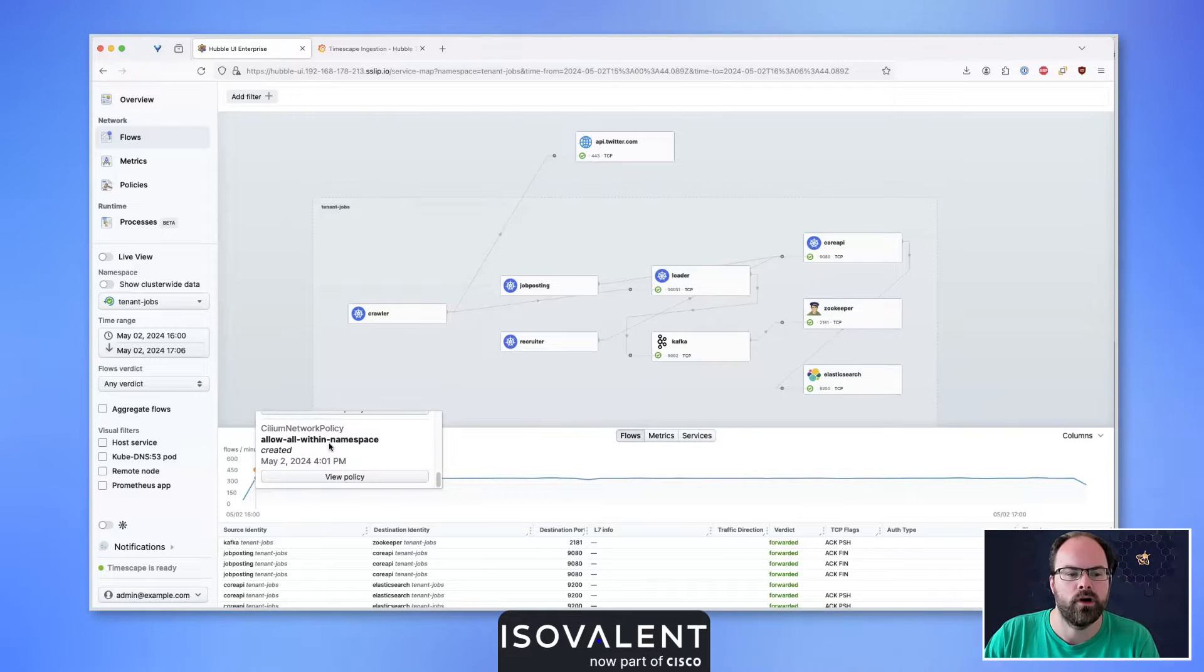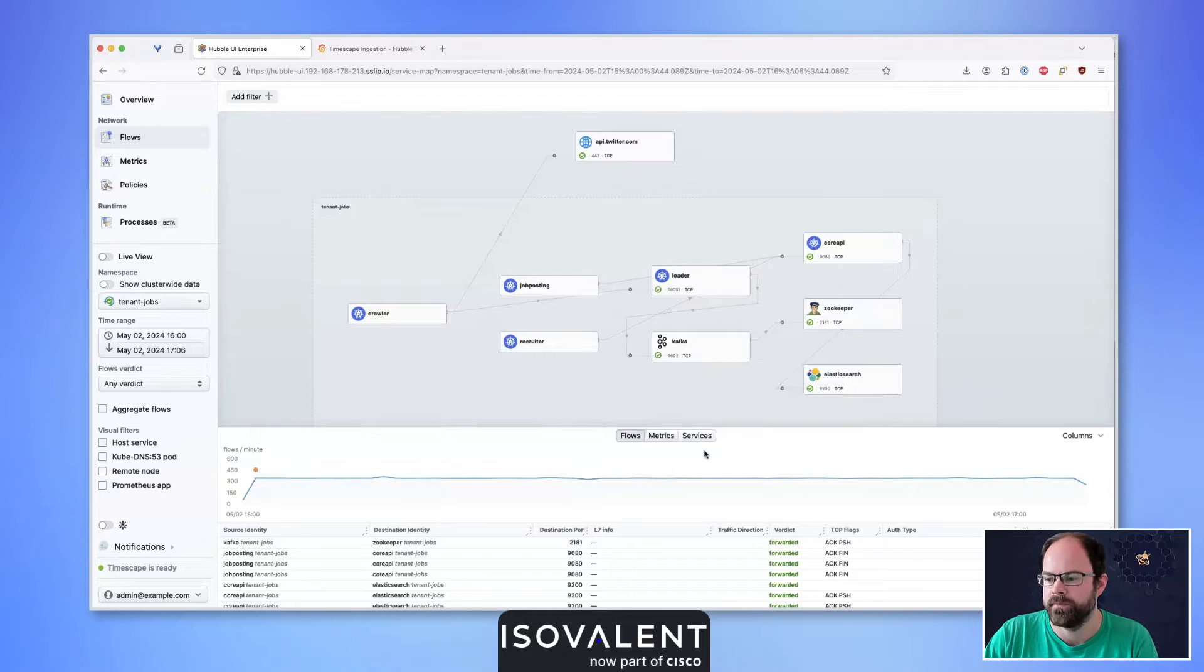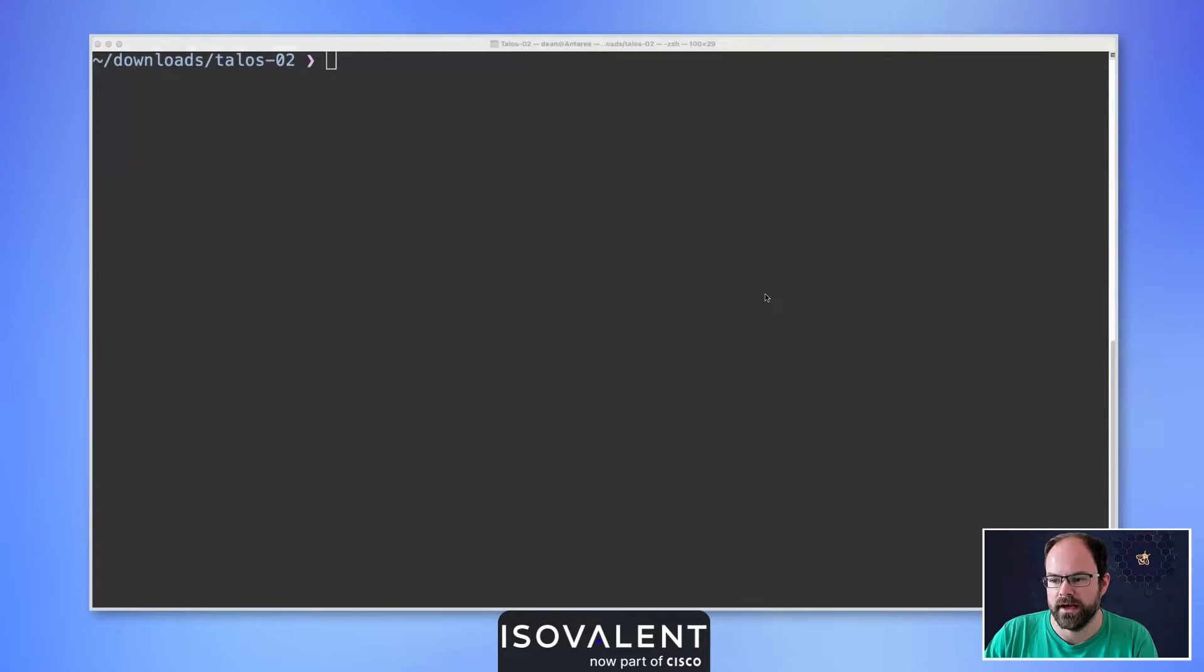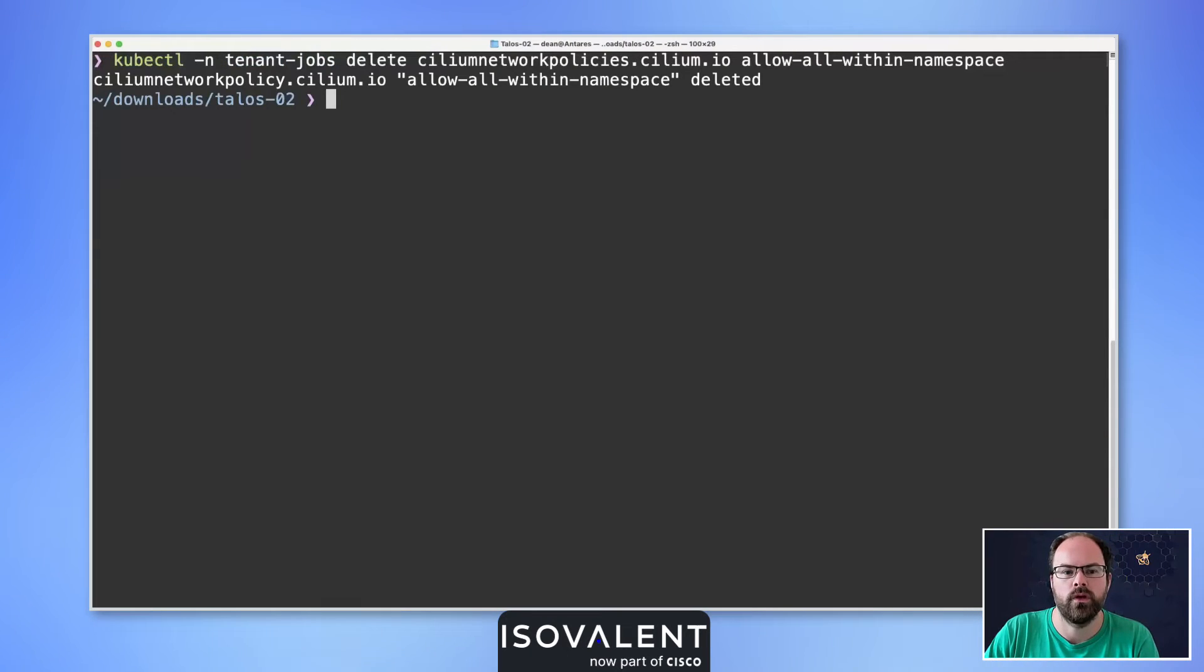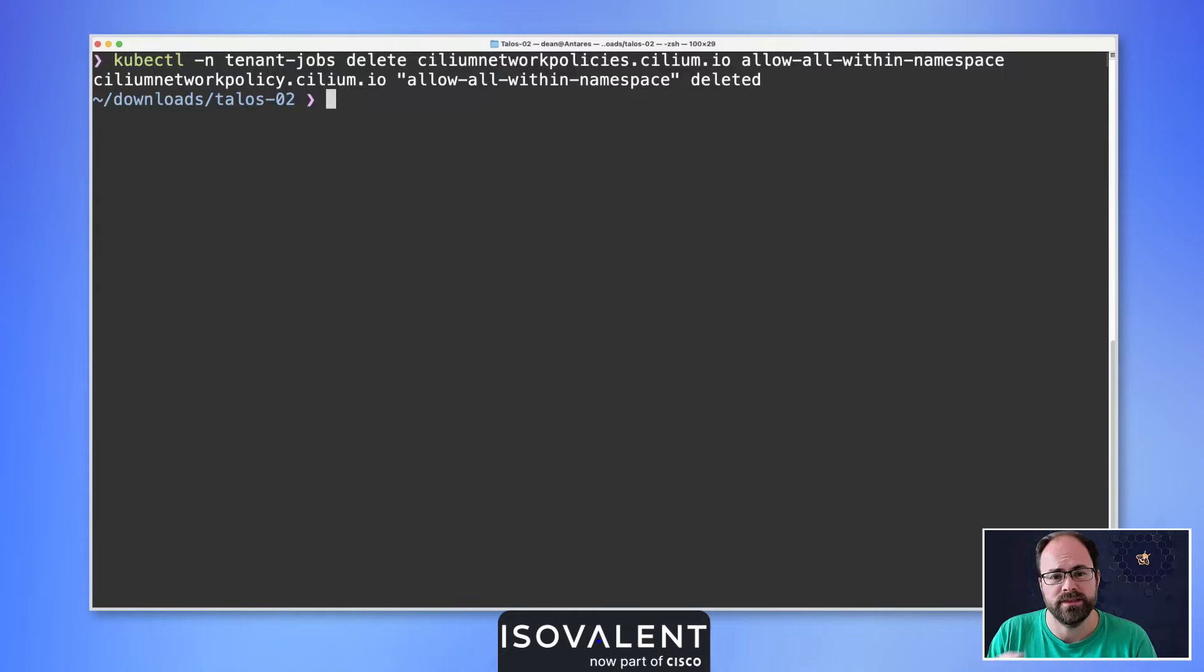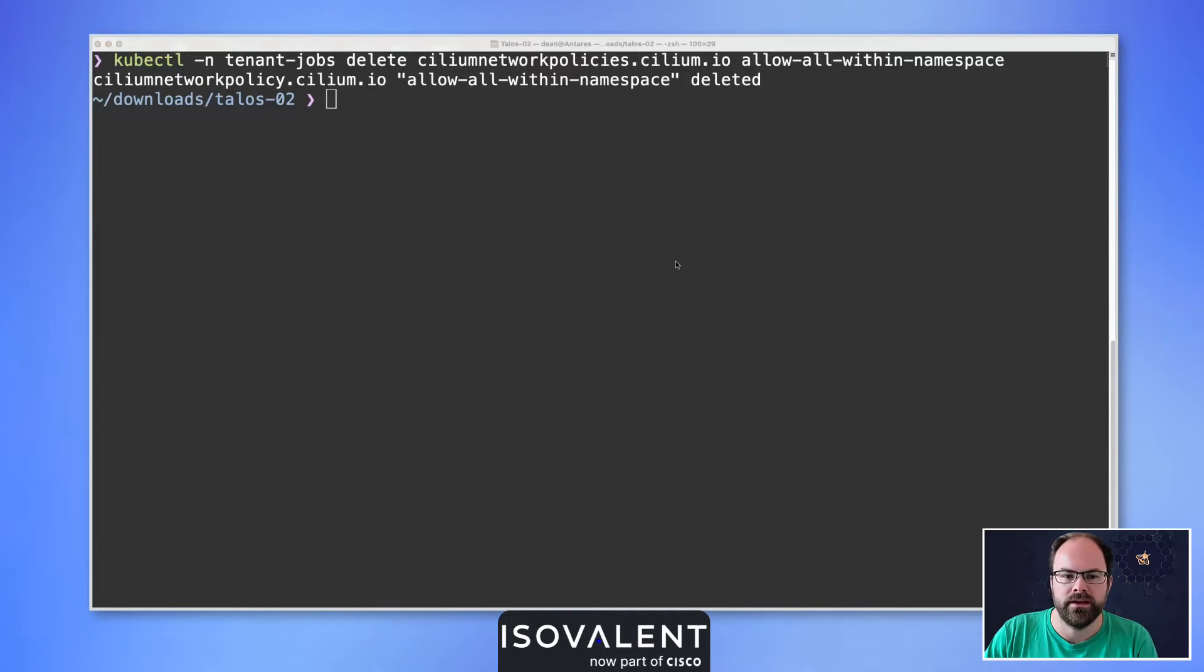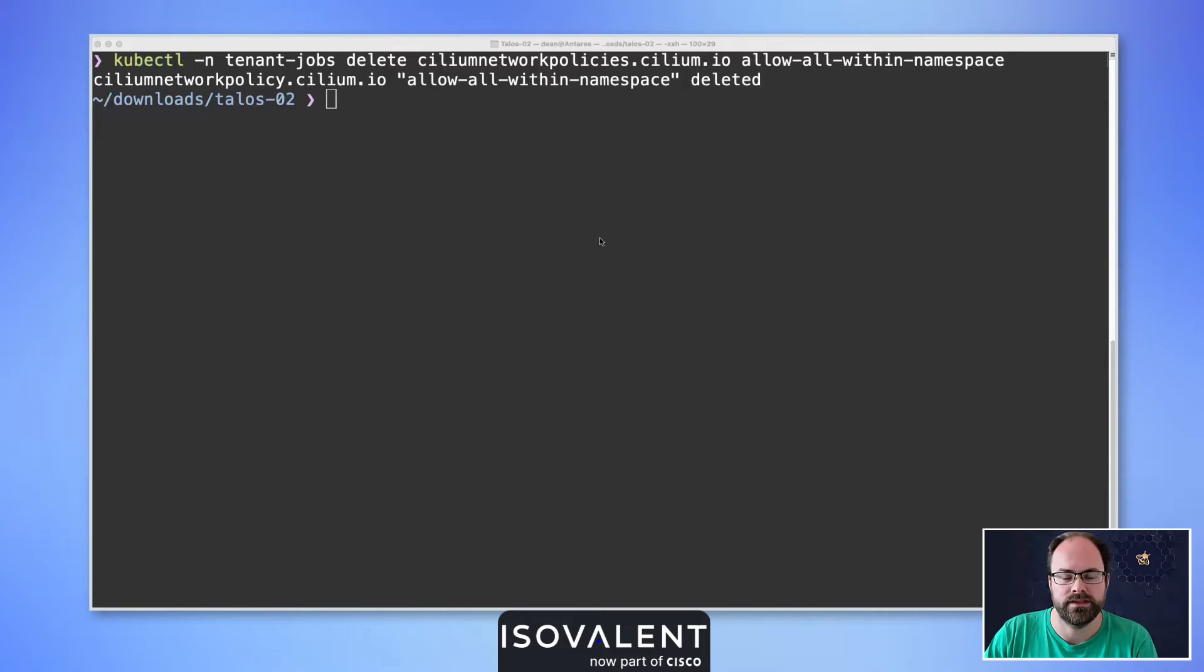I'm going into my terminal window to make a change. First, we're going to delete one of those network policies, which will cause some instability and start showing denied flows. We're also going to make an erroneous change to one of our Layer 7 policies by replacing the ports with an invalid port, and we'll use the network policy view to troubleshoot that.